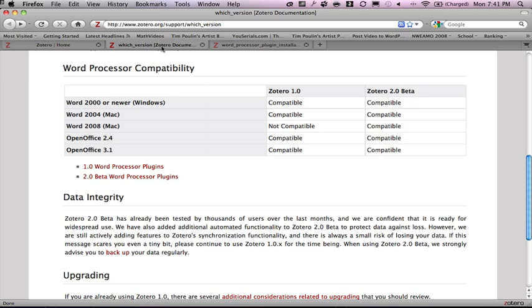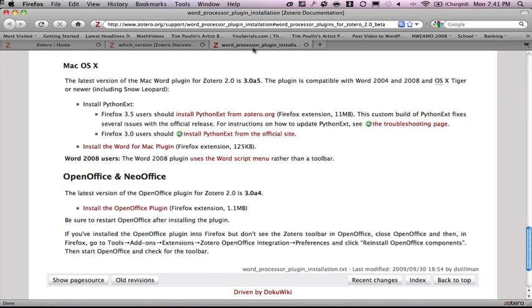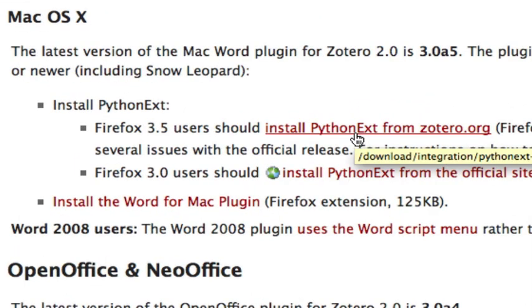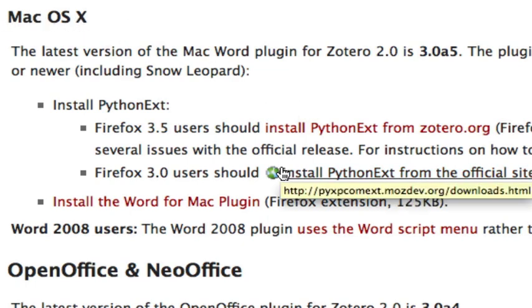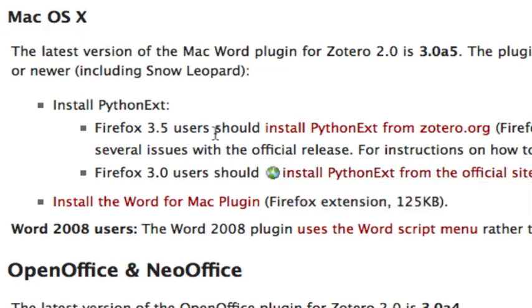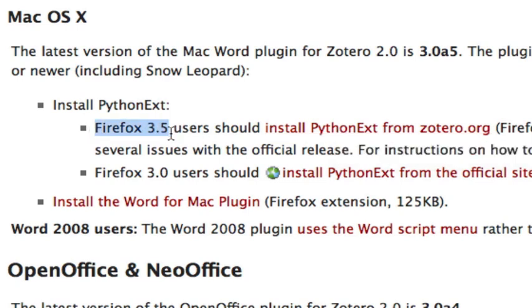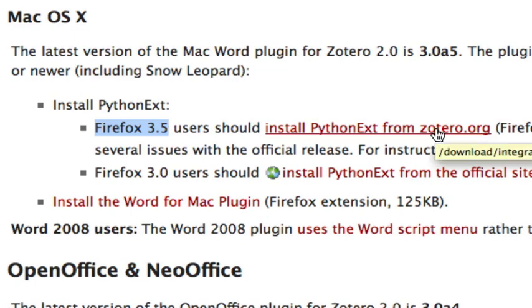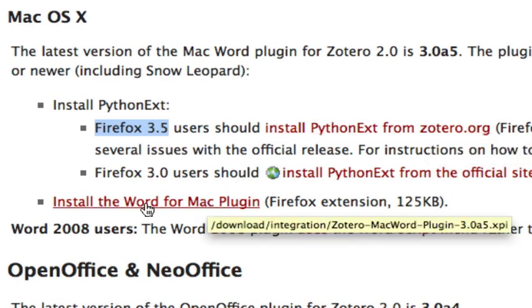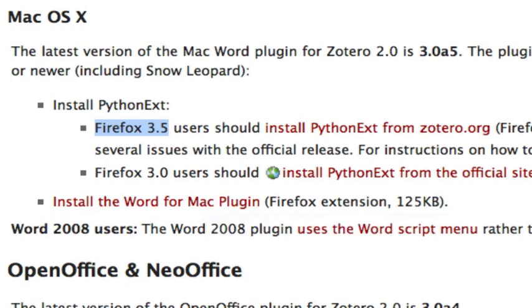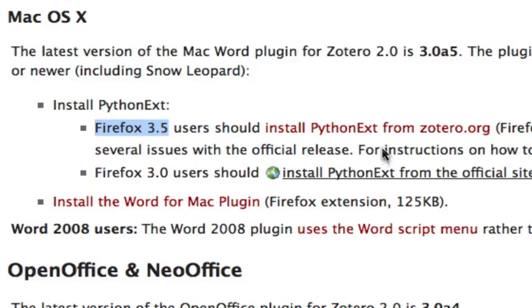Next, what we want to do is we want to use this thing in our word processing program. This is for the Mac version, assuming you're using Microsoft Word 2008. So we click this. Notice again, I'm using Firefox 3.5, so make sure you know which version you're using. I recommend 3.5. And then installing it here. So you'll install this, restart Firefox, then you'll install the Word Mac plugin and restart. And finally, use this script thing here. So let's do that.